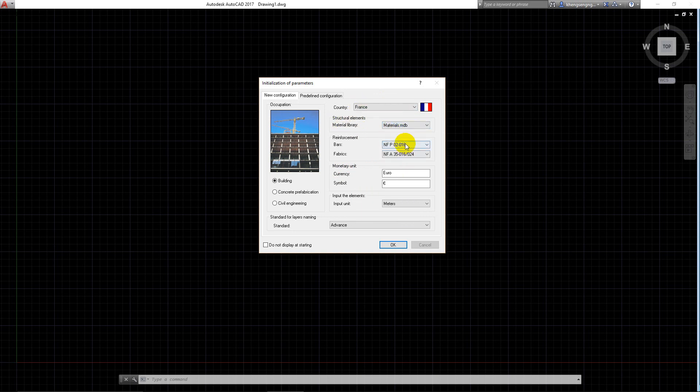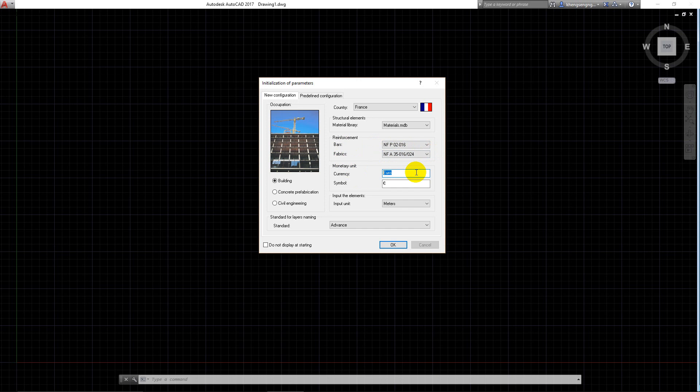The reinforcement includes bar and fabric. The bar follows ASTM A615 2016, and fabric follows this code too. You can type or change the currency by yourself.